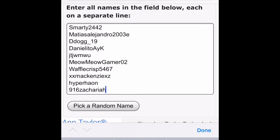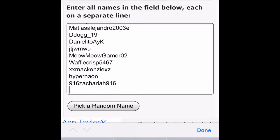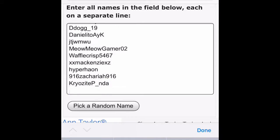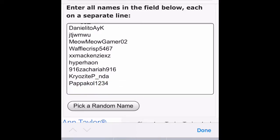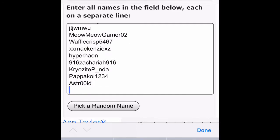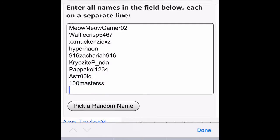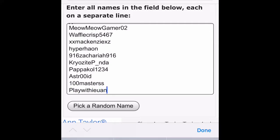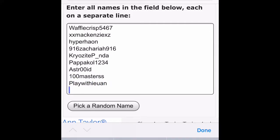So as you watch me put all these names in, I wanted to show you guys that I am doing this completely legit. I am not cheating. I am not picking the name myself. I'm gonna let this website do it for me, and you guys get to watch it.